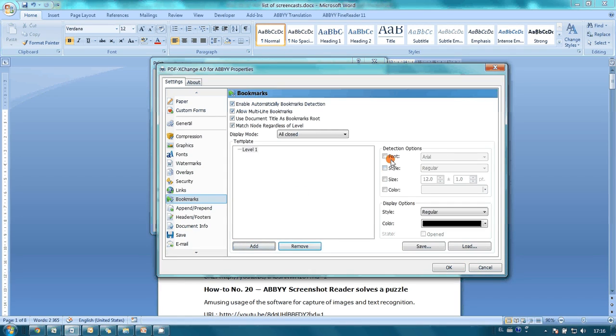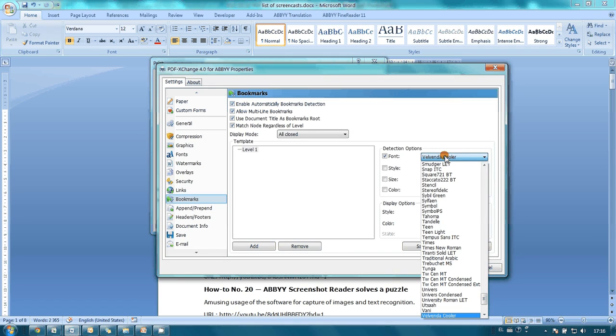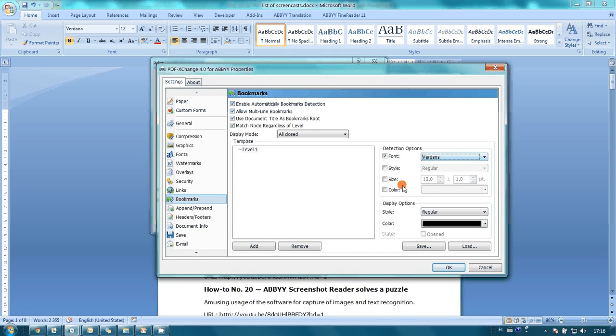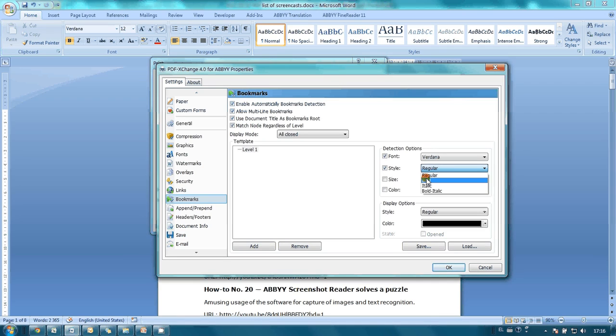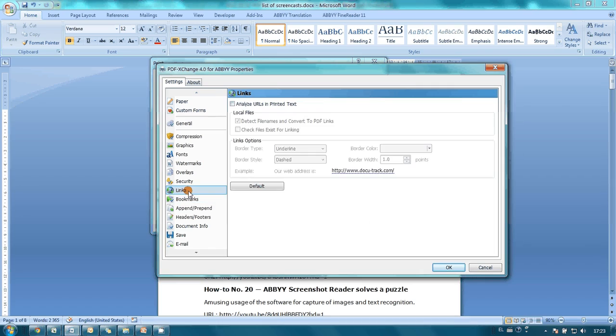The first level uses bold Verdana with 14 point size. I also would like to make YouTube links clickable, so I switch on URL analysis.